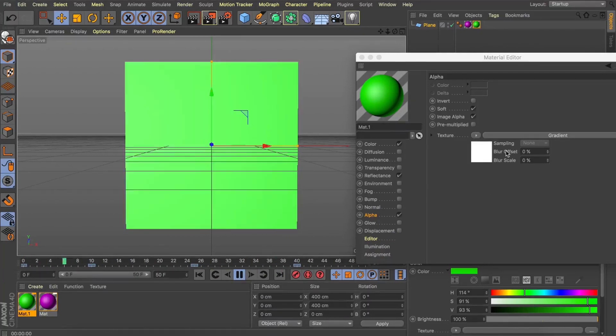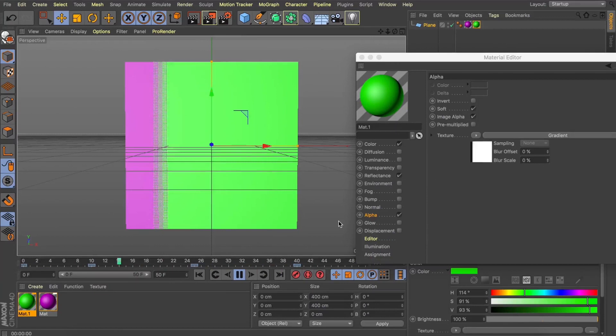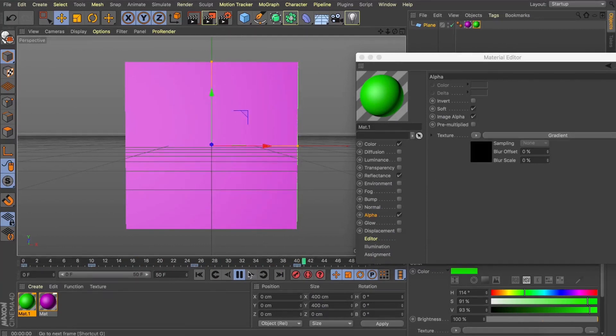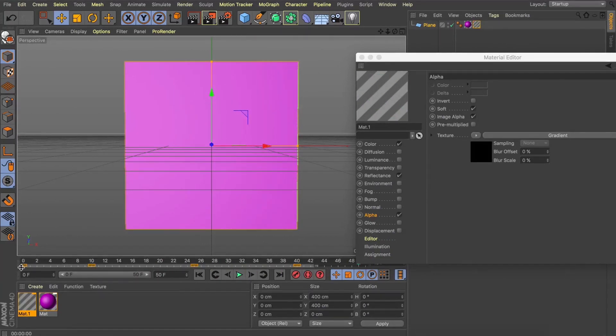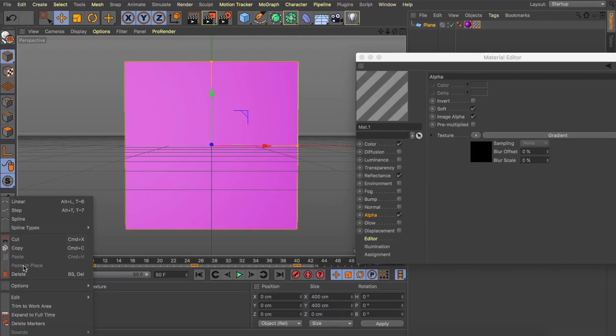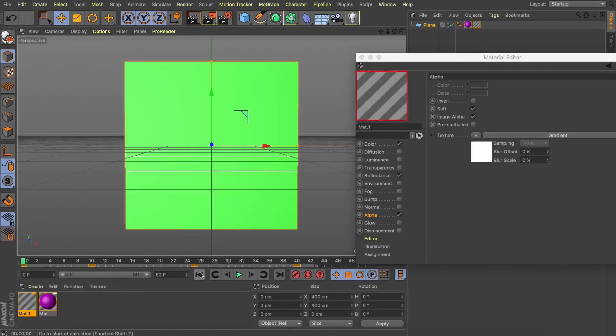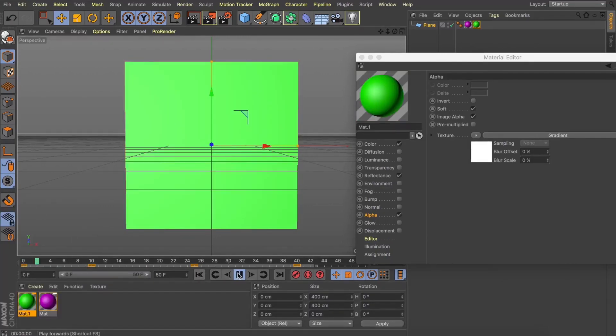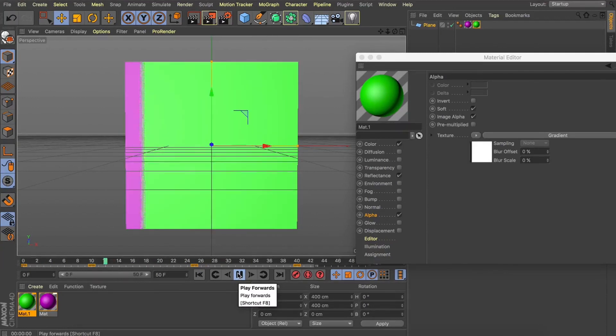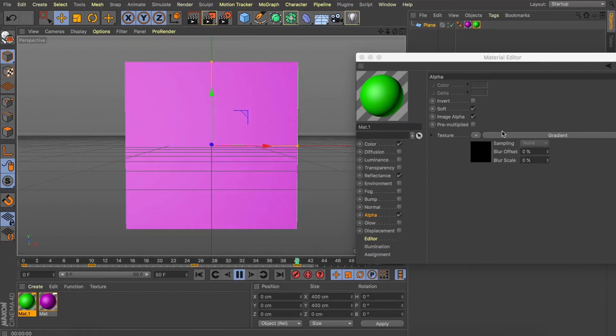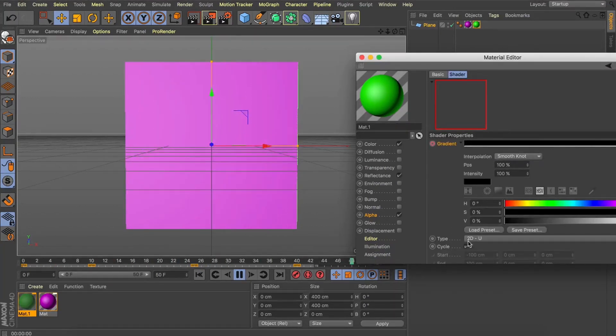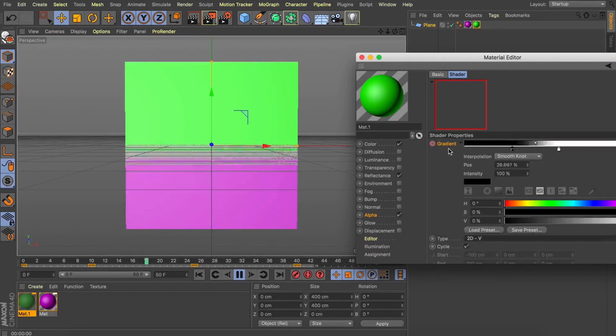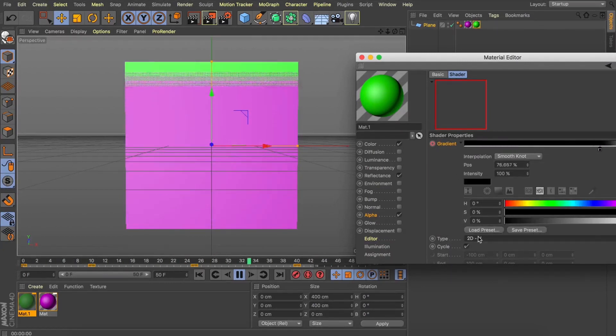What I like to do is select all my keyframes here, right click and just set them to linear and this will remove any default easing that comes on your keyframes. Now what's great with the gradient is you have these different types and just by changing these types we instantly have different animation revealing the two textures based on those couple of keyframes we made.